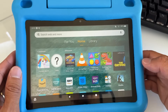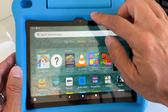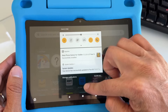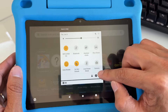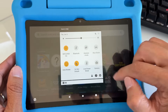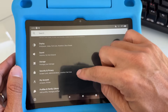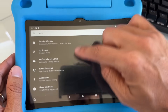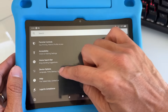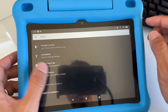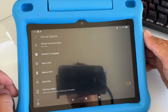Swipe from top to bottom and swipe one more. Go to the gear settings icon and tap on it. Then scroll down and go to Device Options.